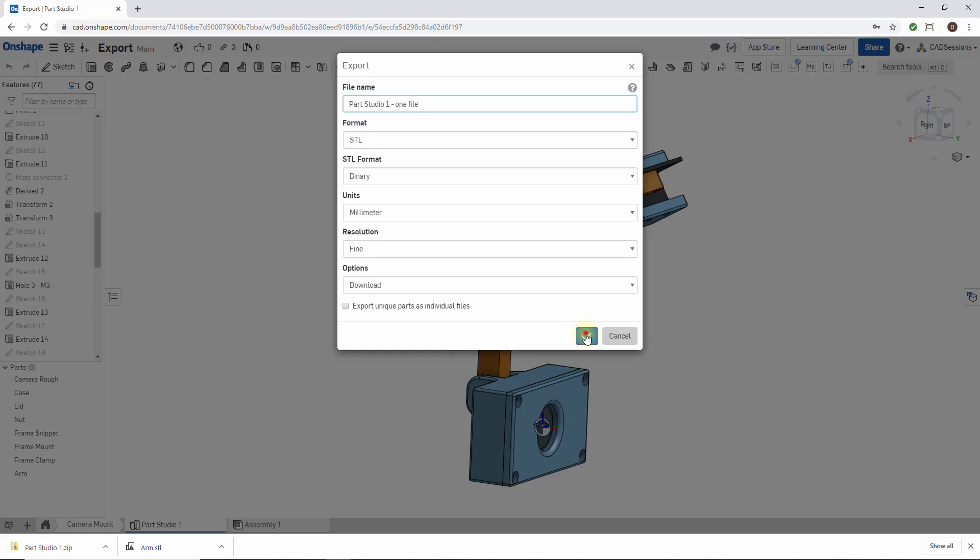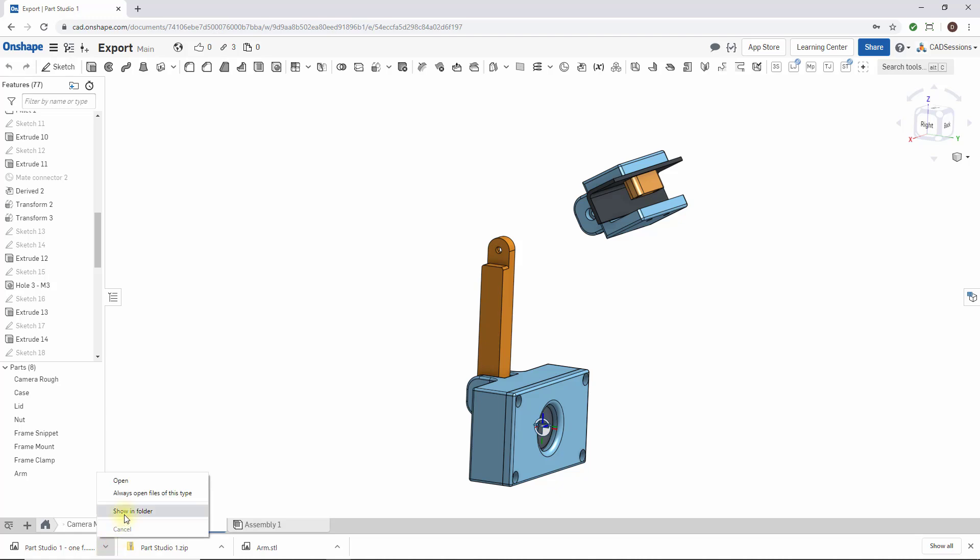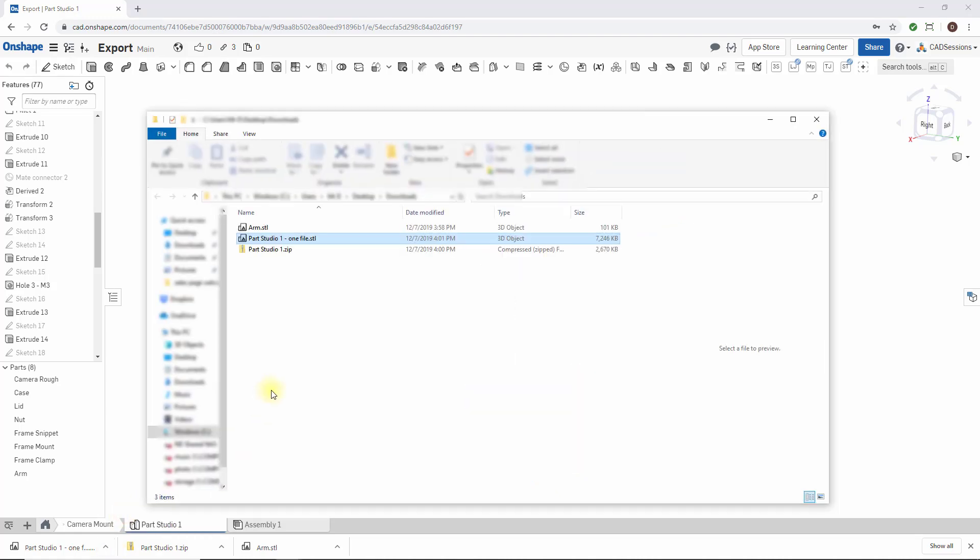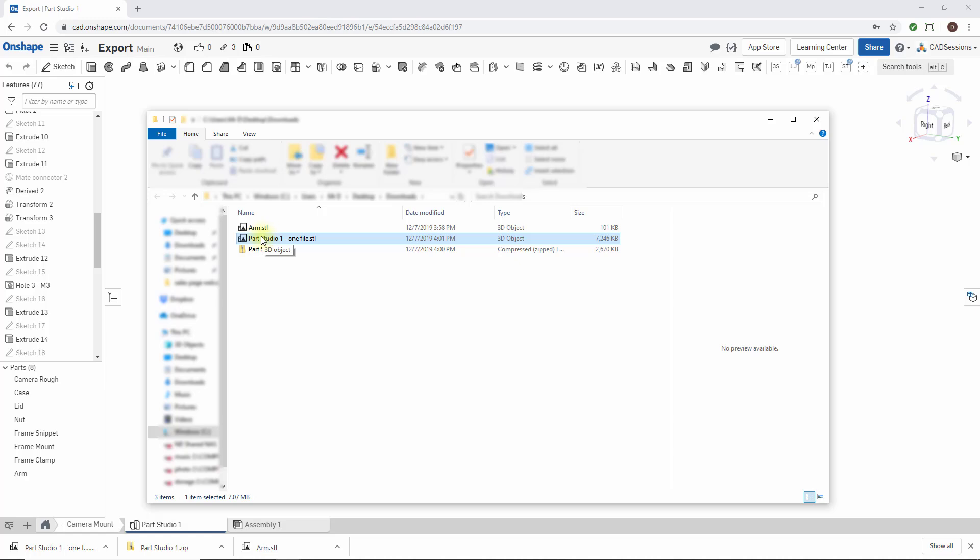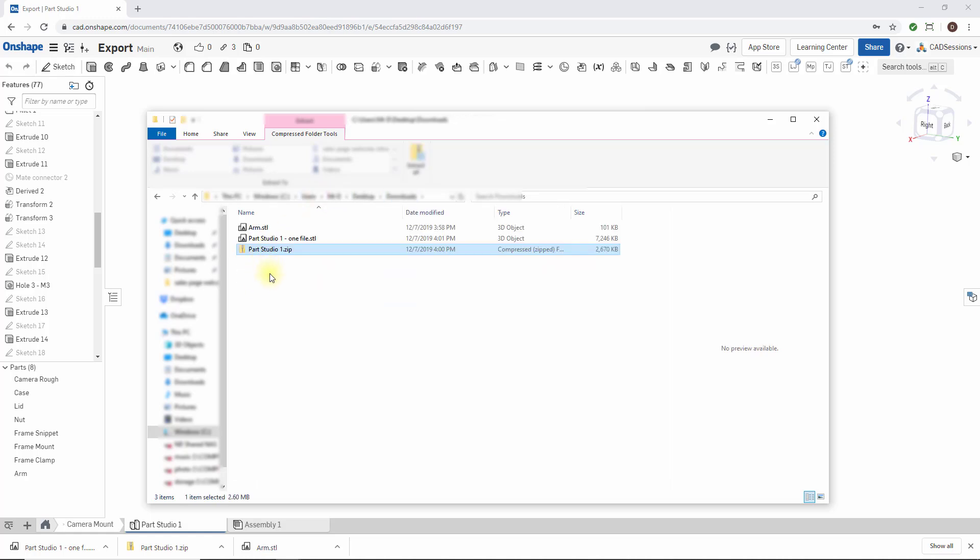And there you have it. It's not a ZIP file. Let's see what it is. Show in folder. And there it is: parts studio 1 file. So now if I went and opened up this file in my 3D printer software, I would get one entity instead of the individual files that you can also get with the other method.